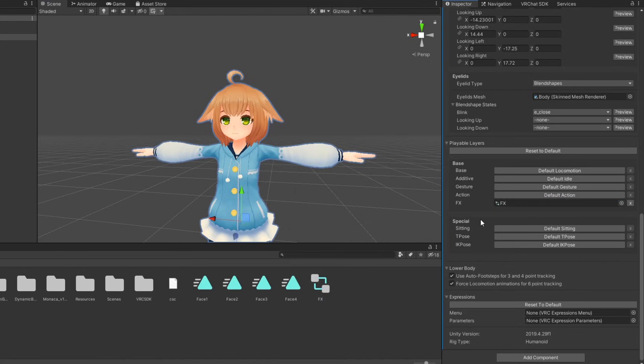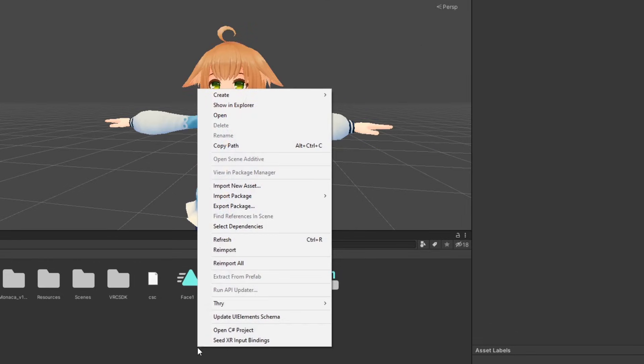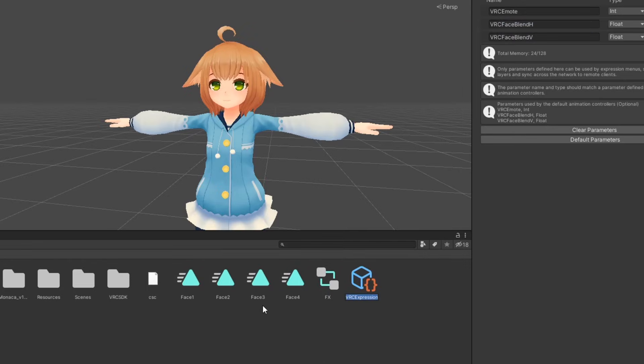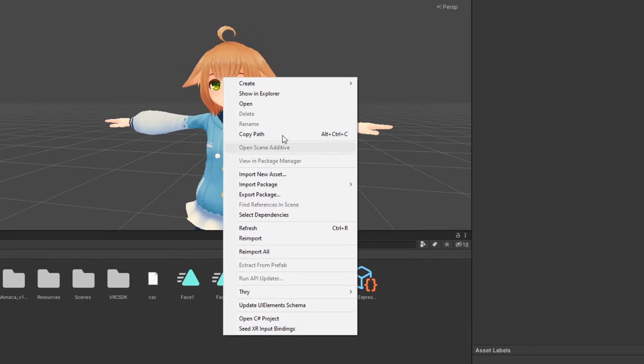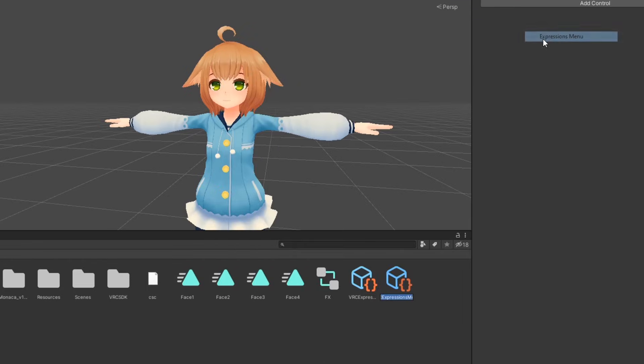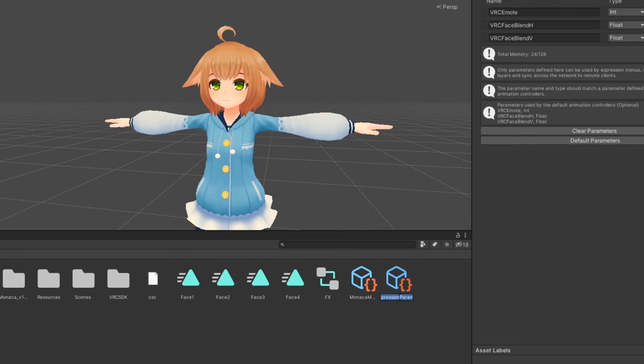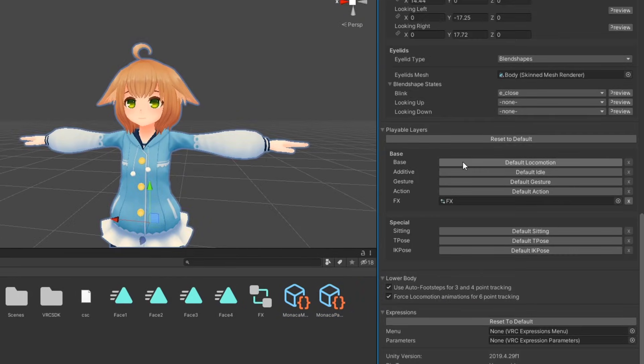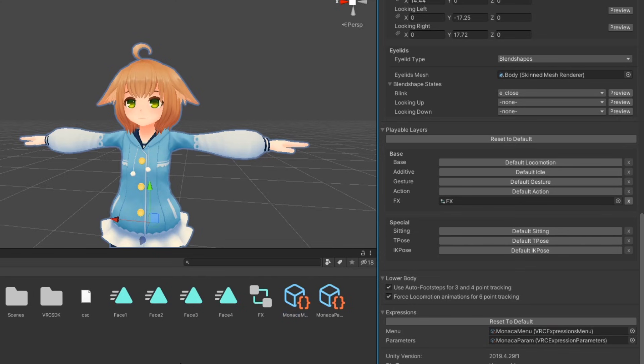Then, create a new expression parameters object and an expression menu object. You can create these by right clicking in your assets and going to create VRChat avatars. Name them whatever you like, and at the bottom of your avatar descriptor, drag the parameters and menu objects into their respective properties. Alright, now that that's out of the way, let's move on to our second method.